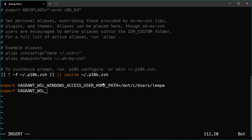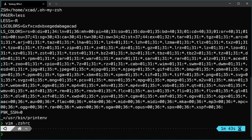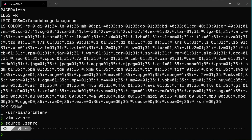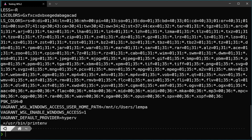The next variable is export VAGRANT_WSL_ENABLE_WINDOWS_ACCESS=1. This is important because it enables Windows Subsystem for Linux to communicate with the hypervisor on your Windows 10 operating system. If you're running VirtualBox you're set, since it's the default provider, but if you're running Hyper-V like me, it's recommended to add another variable to define the default provider as Hyper-V so you don't need to specify it in your Vagrant file. Save and exit, then reload with source .zshrc, and run printenv to verify the environment variables are correctly loaded.